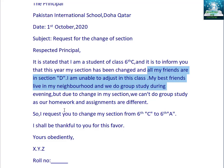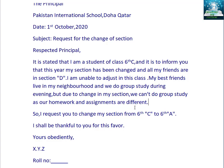As our sections are changed, we will put a full stop and leave one line. Then we will write: 'So, I request you to change my section from 6C to 6A. I shall be thankful to you for this favor.'